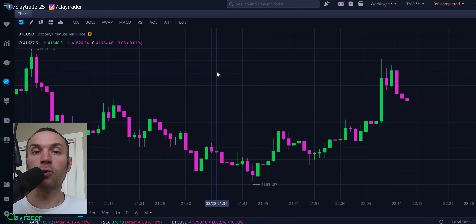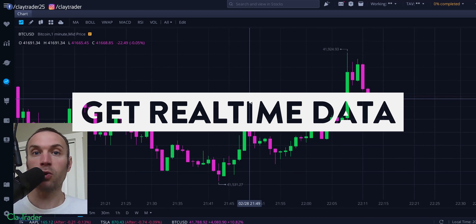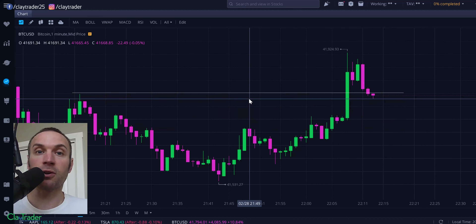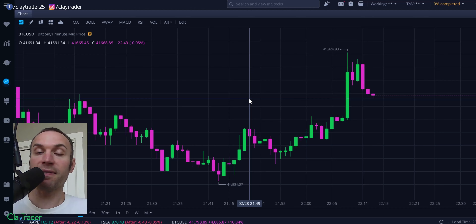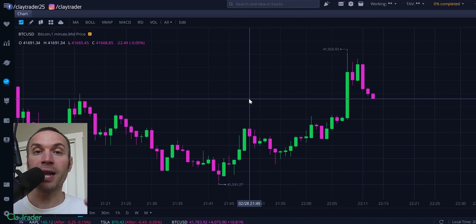Tip number two: make sure you're getting real-time data. What do I mean by real-time? In two forms. First off, make sure that it's not data from 15 minutes ago. Lots of times some of these sites out there will give you data and it's free, but the caveat is it's 15 minutes delayed. You don't want delayed data, especially as a day trader — that could get you in a whole lot of hurt.